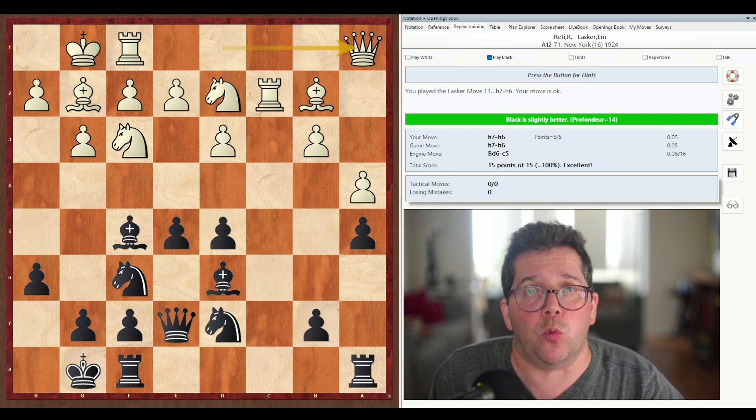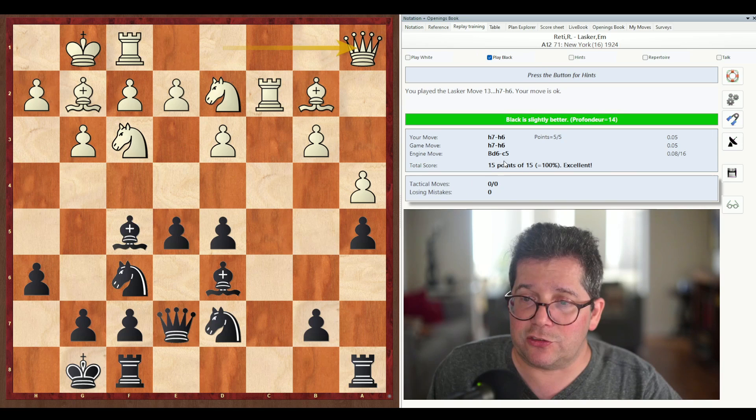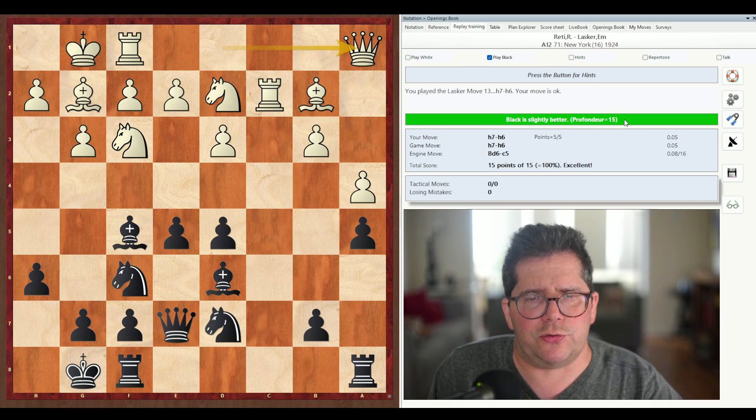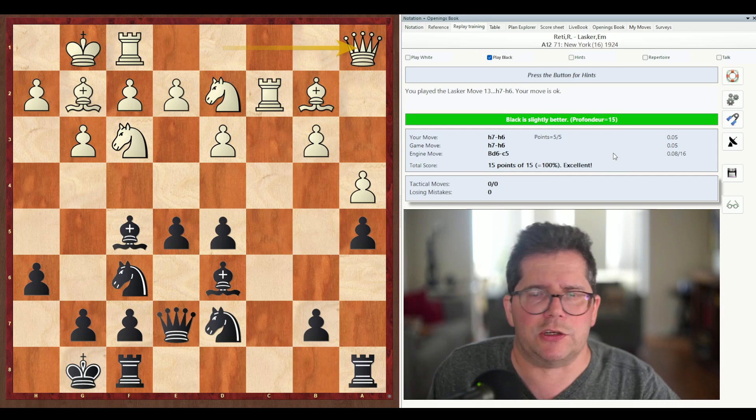And I should point out that this hint button works for tactics just as well. So we have h6 at 0.05, engine move bishop c5 at 0.08. Not a terrible difference, and it's not going to penalize your points for such a small difference. And as you can see, the total score is 15 points out of 15 — 100%, excellent.